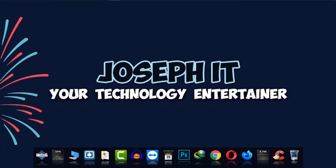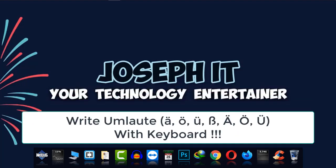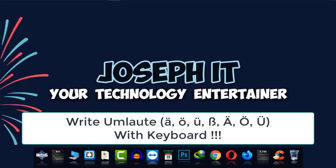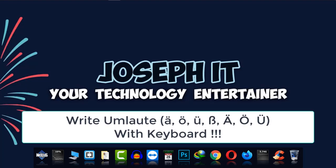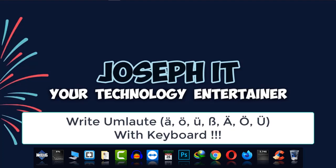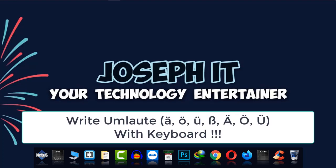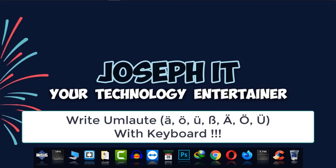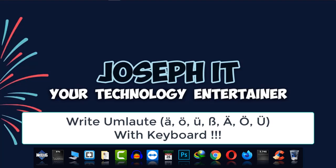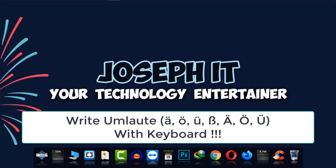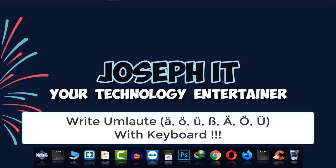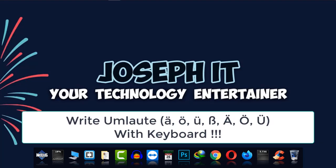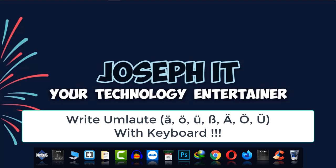Hello guys, welcome again to Joseph IT, your technology entertainer. Today I'm going to show you how to write umlauts on a computer for German people and German language learners. Umlauts are special characters with two dots on top, and people face problems writing them when typing German.